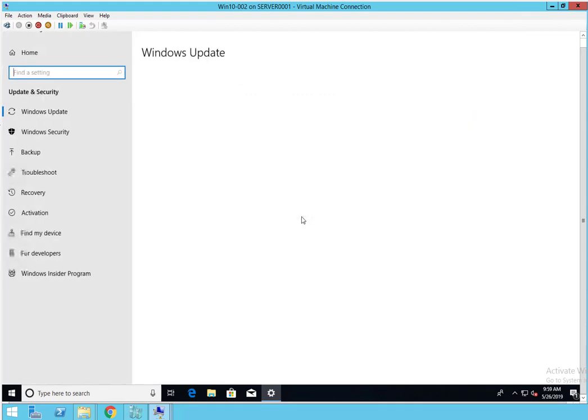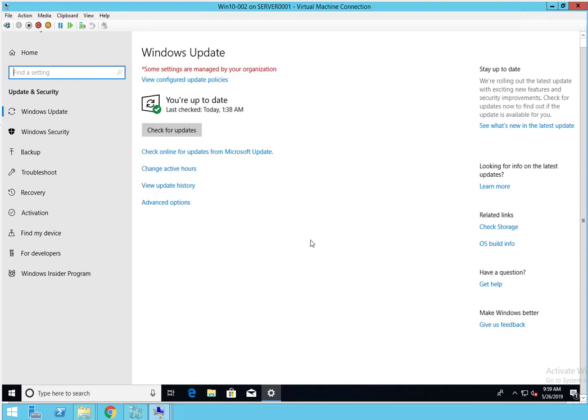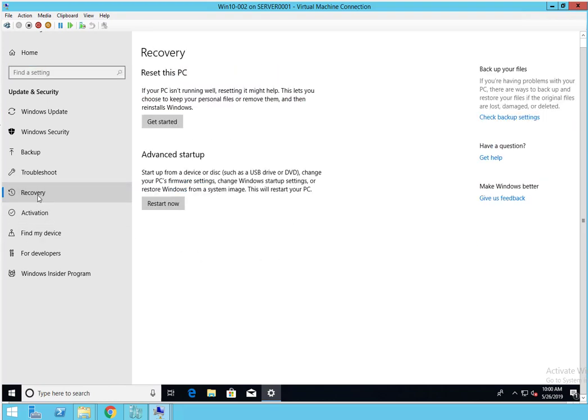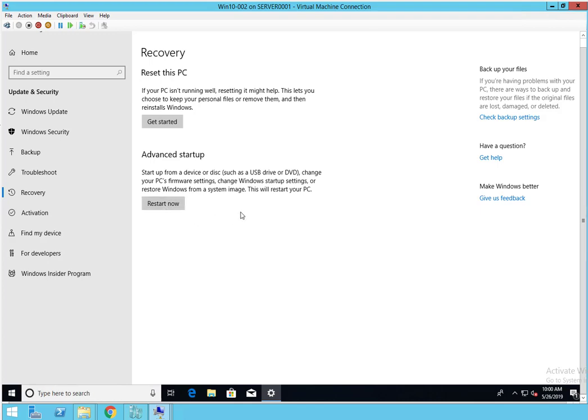You need to go into Recovery. Under Recovery there's two options here: there's Reset this PC and Advanced Startup. Advanced Startup allows you to reboot your computer and boot to a CD or USB drive.